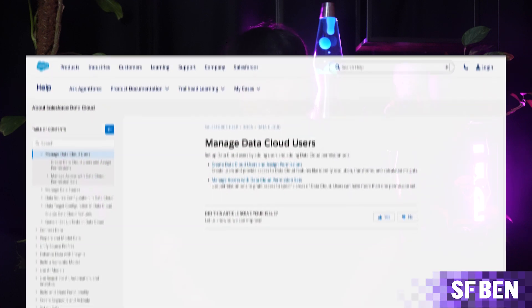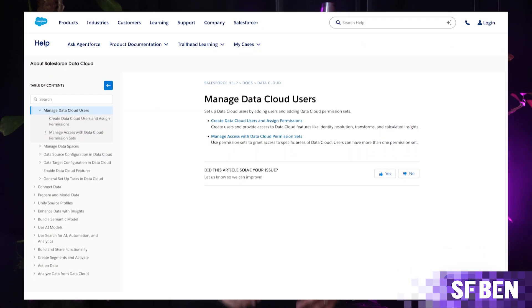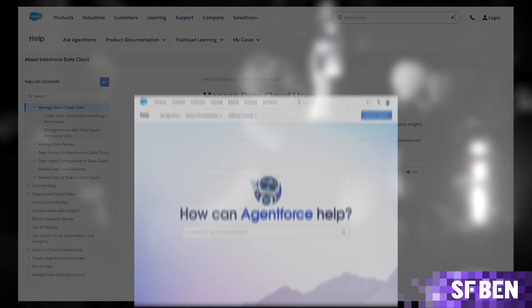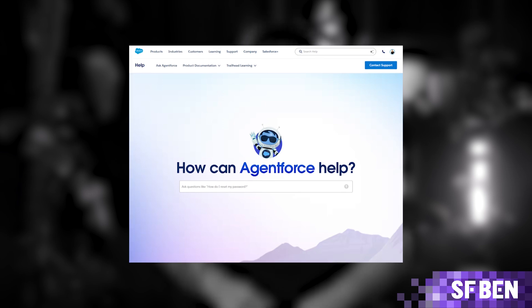Set up Datacloud users by adding users and adding Datacloud permission sets. For a full list with all the details you need, Salesforce has some handy documentation that you can follow over at Salesforce Help.